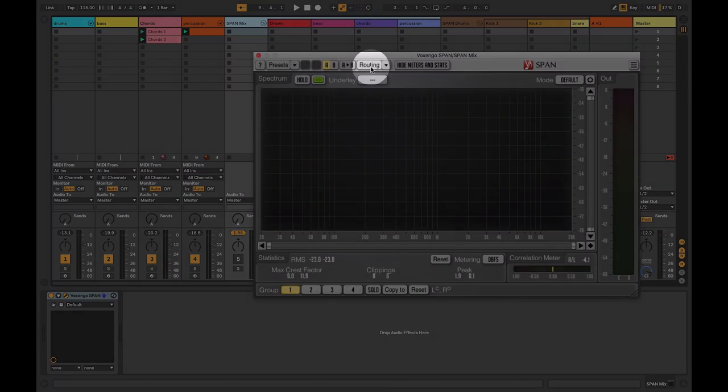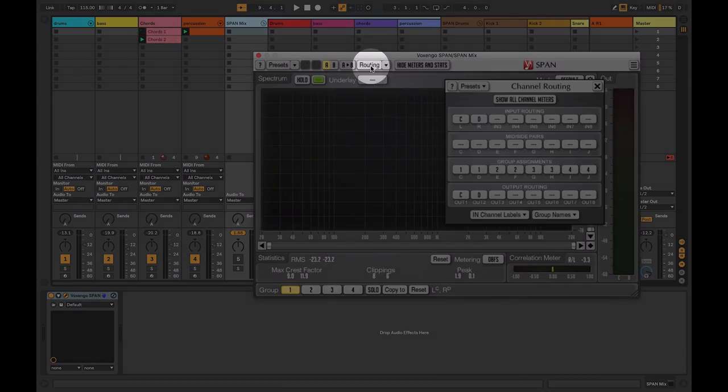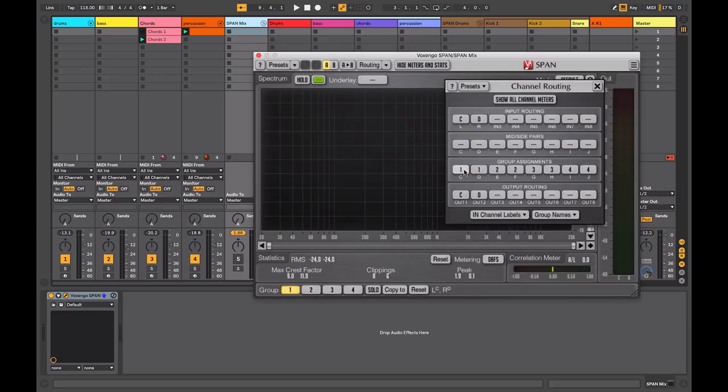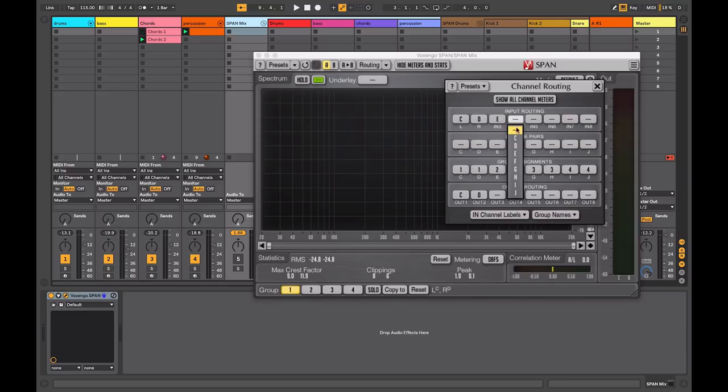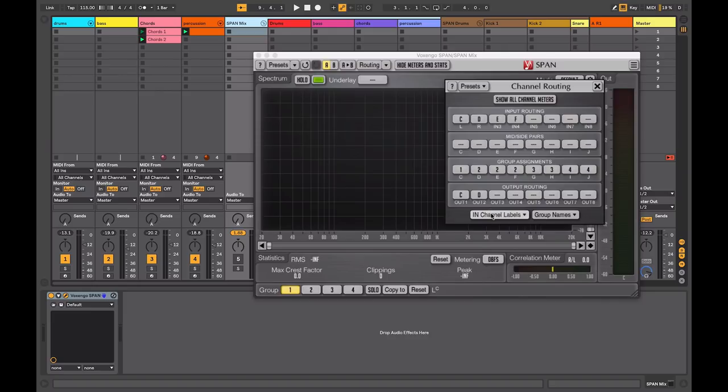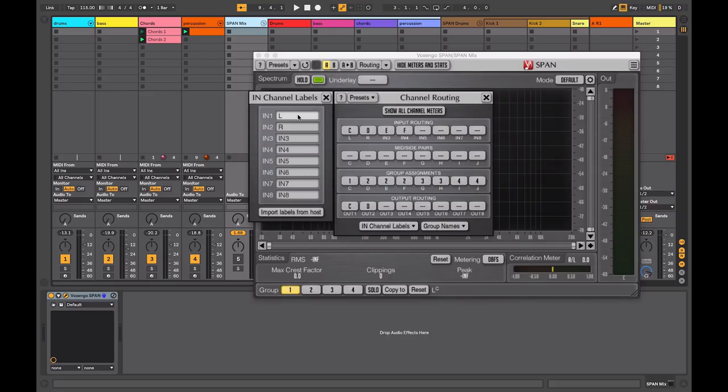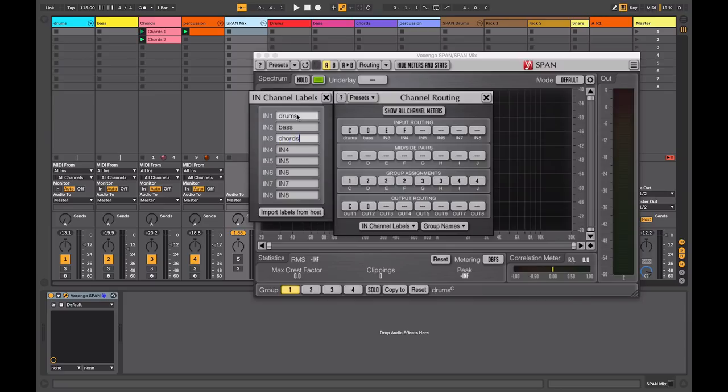From there we want to set up our routing. When we call up our routing window we've got eight input sources here and eight group assignments here. Those are the ones we want to change the names of. You could leave the names the way they are, just use the default name one, two, and three and so on. But just for clarity here I'm going to alter the names. For my in channels I'll put the first one to what it is which is Drums, then the next one put it to Bass, and the next one was Chords and Percussion. If you've had other tracks in your mix you could add them there up to eight inputs.